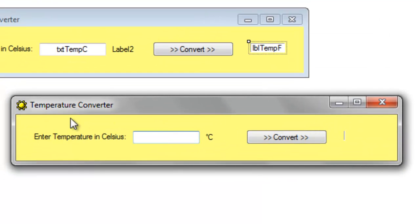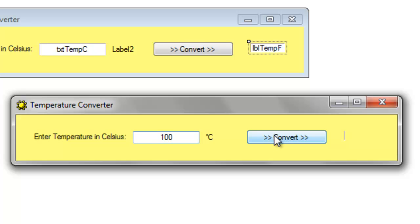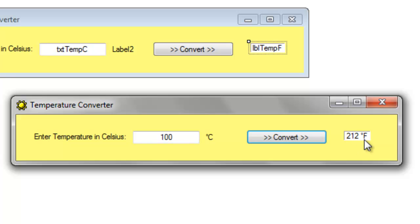Okay. Again, the temperature box is empty. We can type in a temperature. Press convert. And out pops the answer in Fahrenheit with also a degree F.